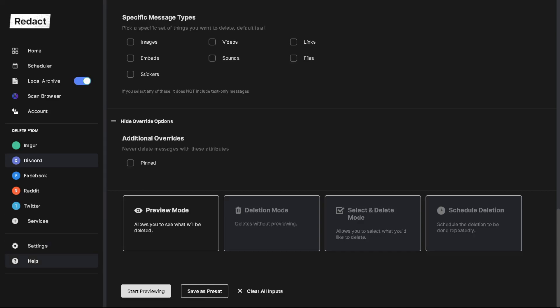Hey everybody, Barry with Redact.dev. I'm going to do a quick tutorial today on how to mass delete DMs on Discord. We've been getting a lot of questions — there's a lot of searches online about this — so I figured this would be a good time to just throw a video up and let everybody know how easy it is to get this done.